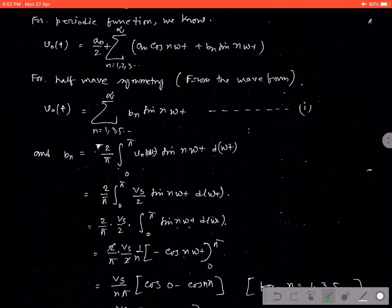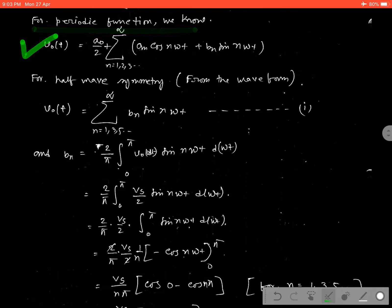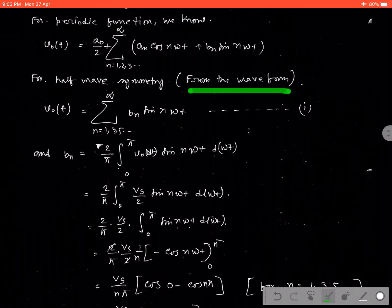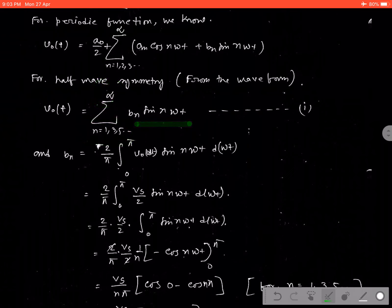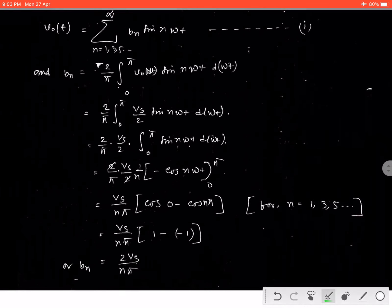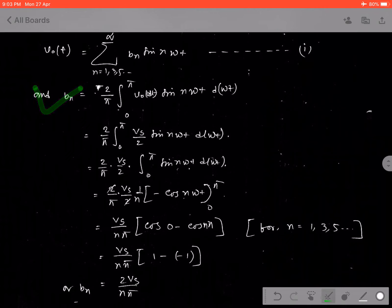Now we are going to represent the periodic signal using the Fourier equations. As we know the Fourier expression V0(t) = A0/2 + summation of N = 1, 2, 3 to infinity of (AN·cos(N·omega·t) + BN·sin(N·omega·t)). For half-wave symmetry, since the waveform is similar in each half, A0 = AN = 0, so we rewrite the expression as V0(t) = summation of N = 1, 3, 5 to infinity of BN·sin(N·omega·t). Now we are going to calculate the coefficient BN.